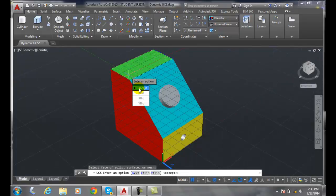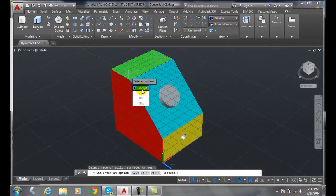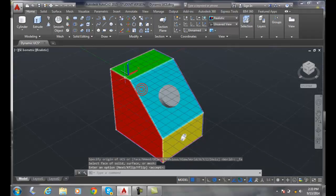Then you'll say, hey, do you want to accept this face? So I'll say accept. At this point, notice how it grabbed it right at that face where I selected.